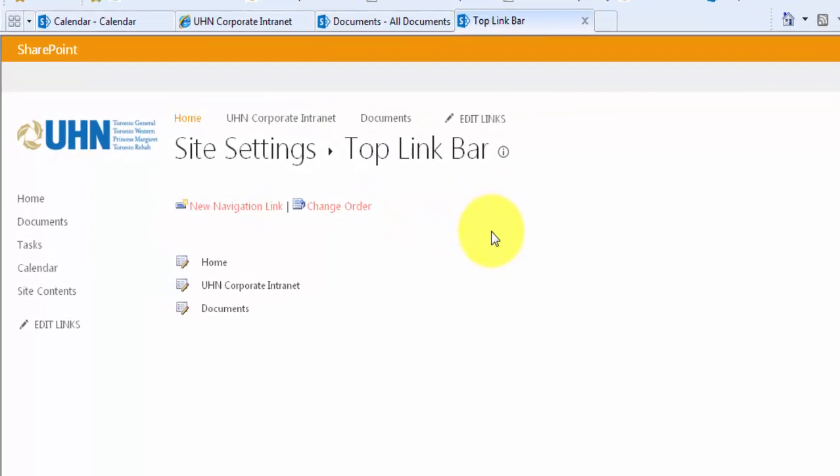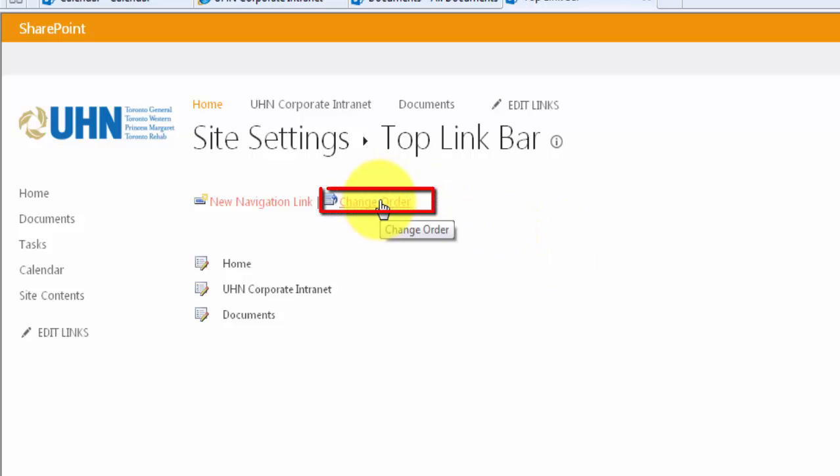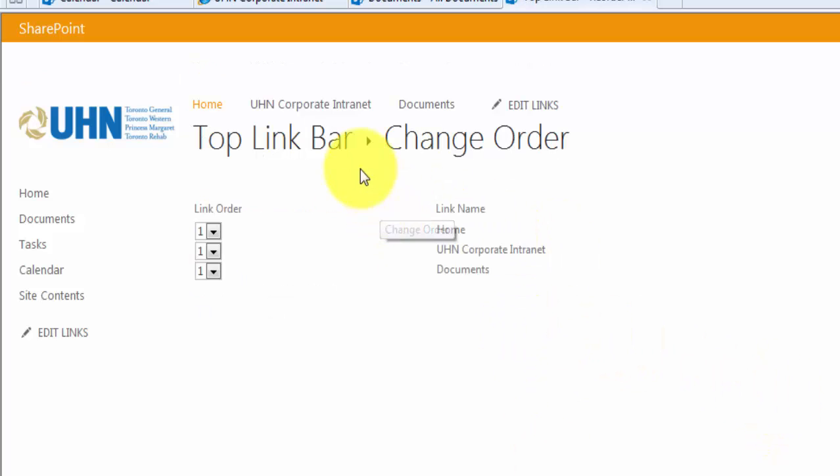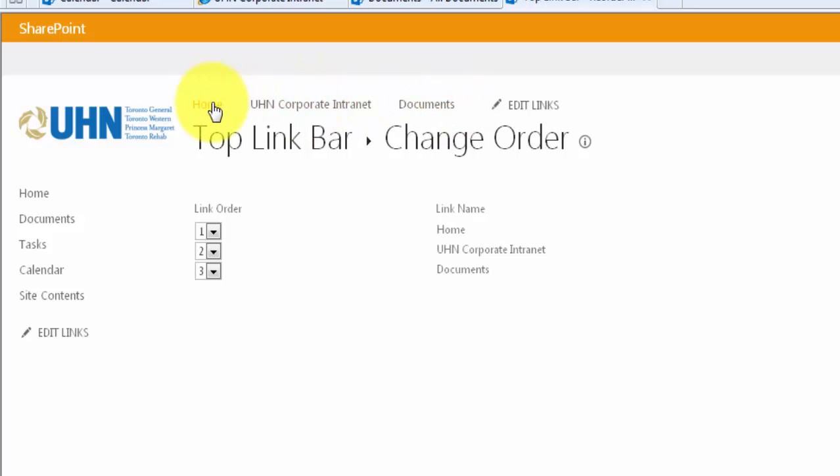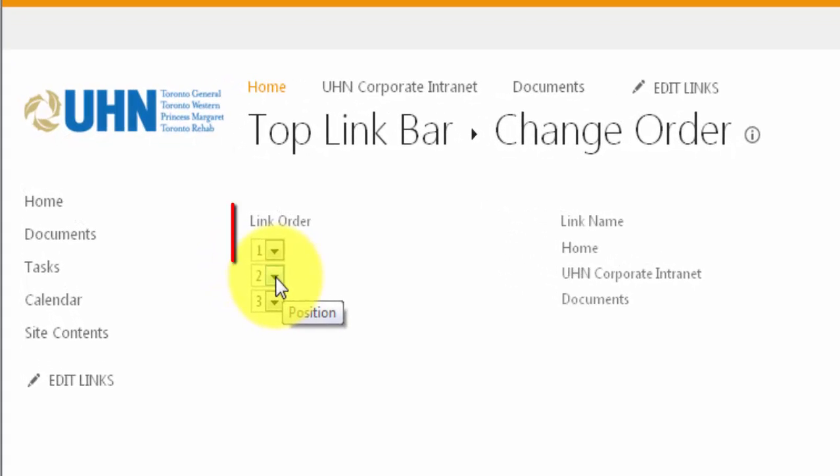I'm also able to change the order of these links by clicking Change Order. For example, if I wanted documents to be next to my home link, I simply have to change the link order with these numbers on the left-hand side.